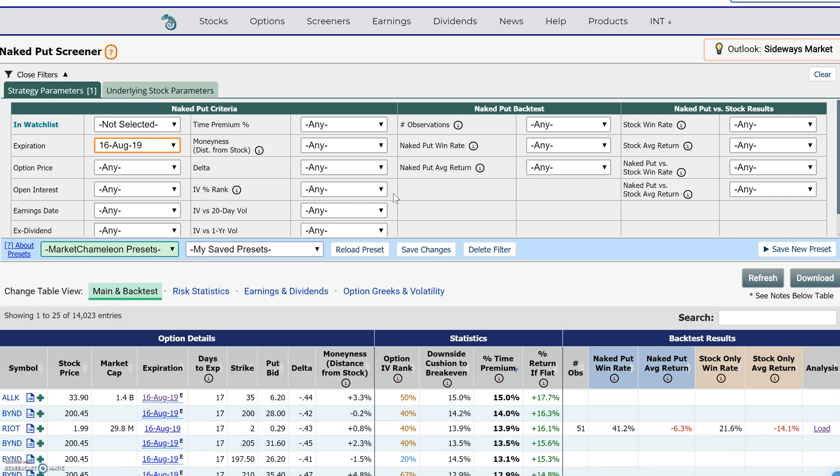Even within every stock, the implied volatility can vary based on the strikes — how far away the strikes are from the money. Sometimes as the strike goes up, implied volatility starts decreasing; as the strike goes down, implied volatility increases. It also varies by expiration.